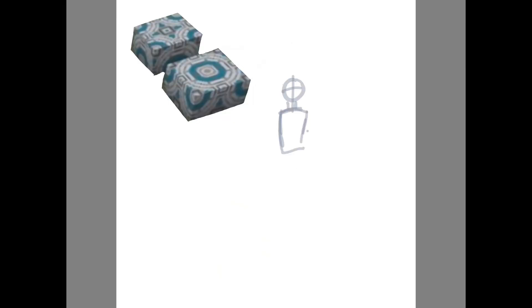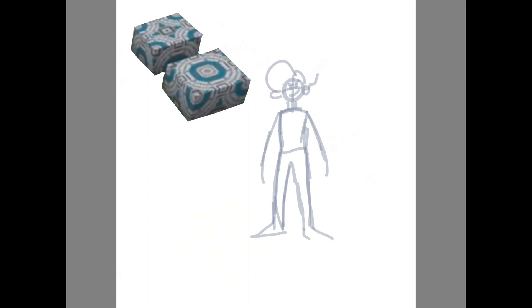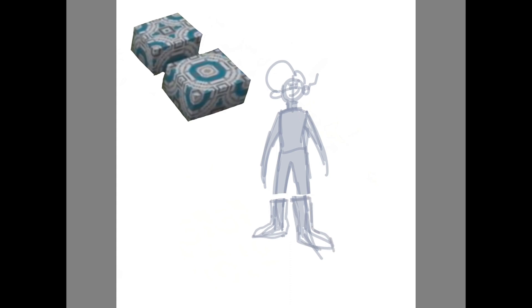So I'm actually doing this digitally today, because at the time I didn't really have an, I wasn't at my house, and I just wanted to make the video already. So I decided to just do it digitally.